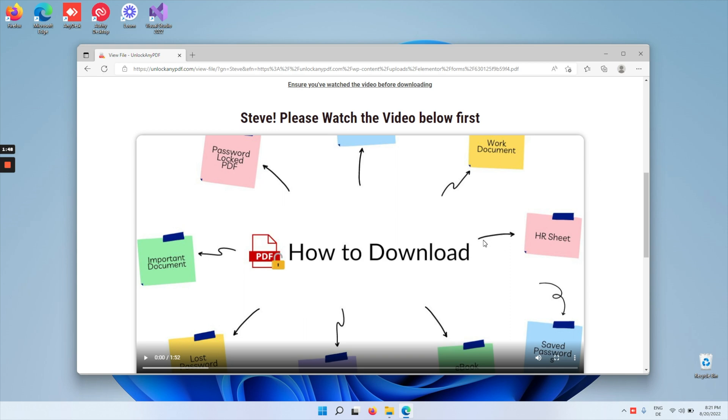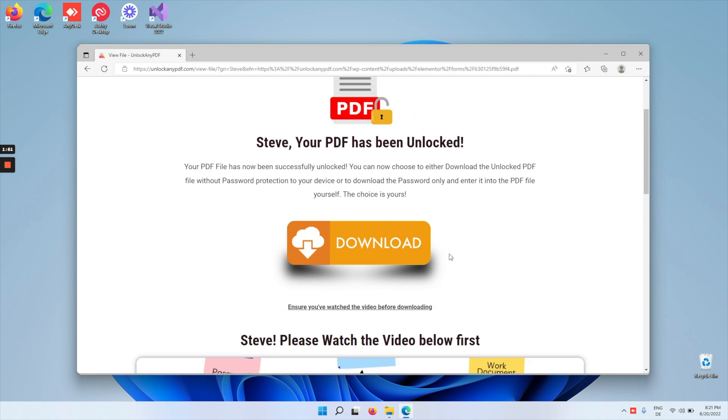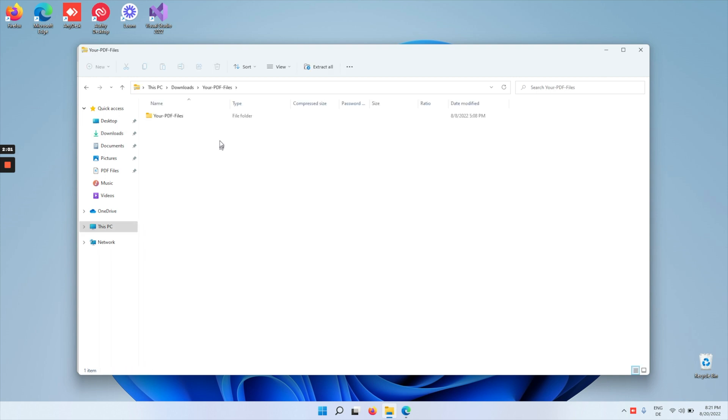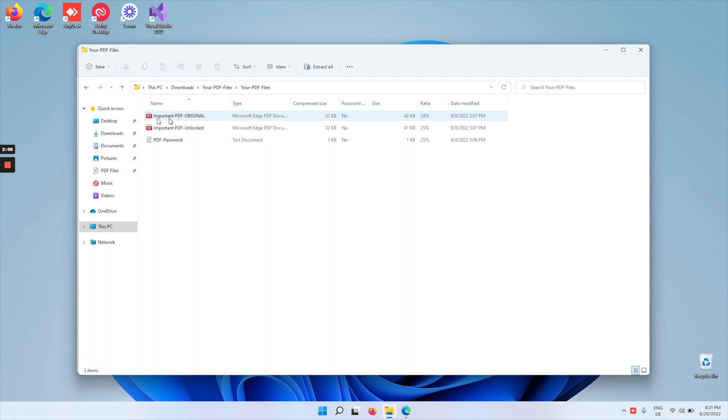All right, so let me quickly download. As you can see right here, I got the PDF file zip file on my computer. Let's click on it and open it. Over here I do have the original, the unlocked, and the password.